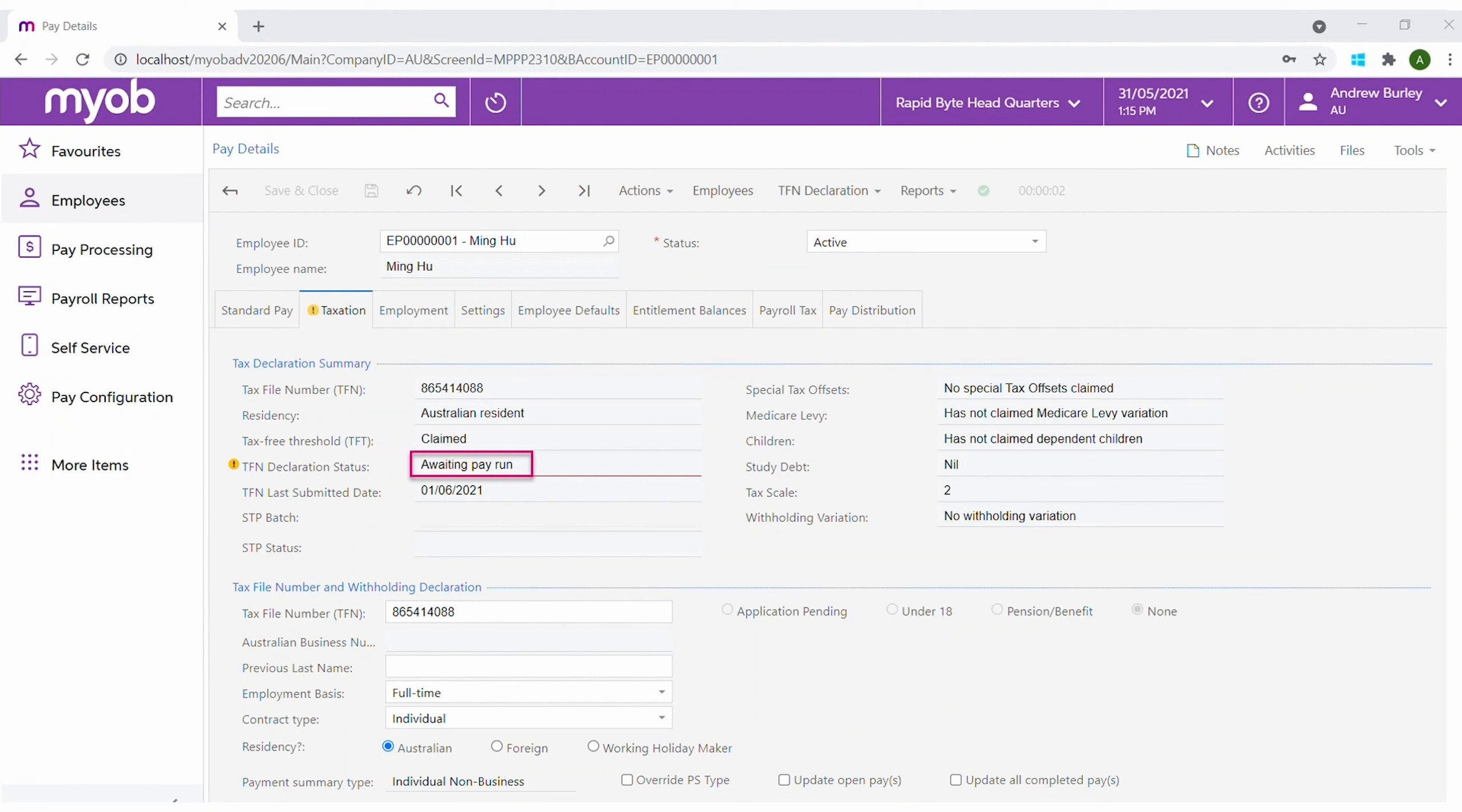Termination pay items are included and the termination date is reported. This in turn finalizes the employee.